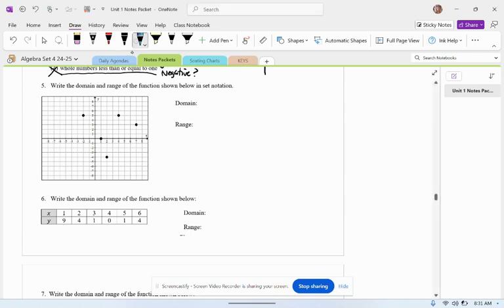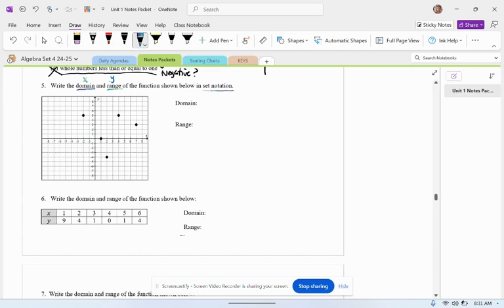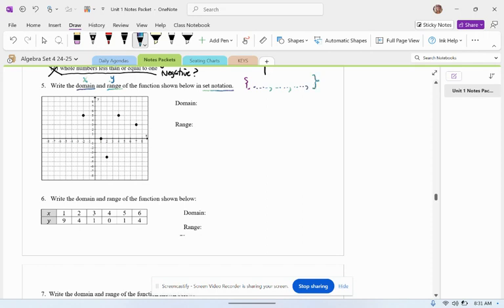It says write the domain. I'm going to make myself a little cheat sheet - this is x, and range, this is y, of the function shown below in set notation. Set notation just means you write your set of numbers in a list with commas in between each element and curly brackets on either end.